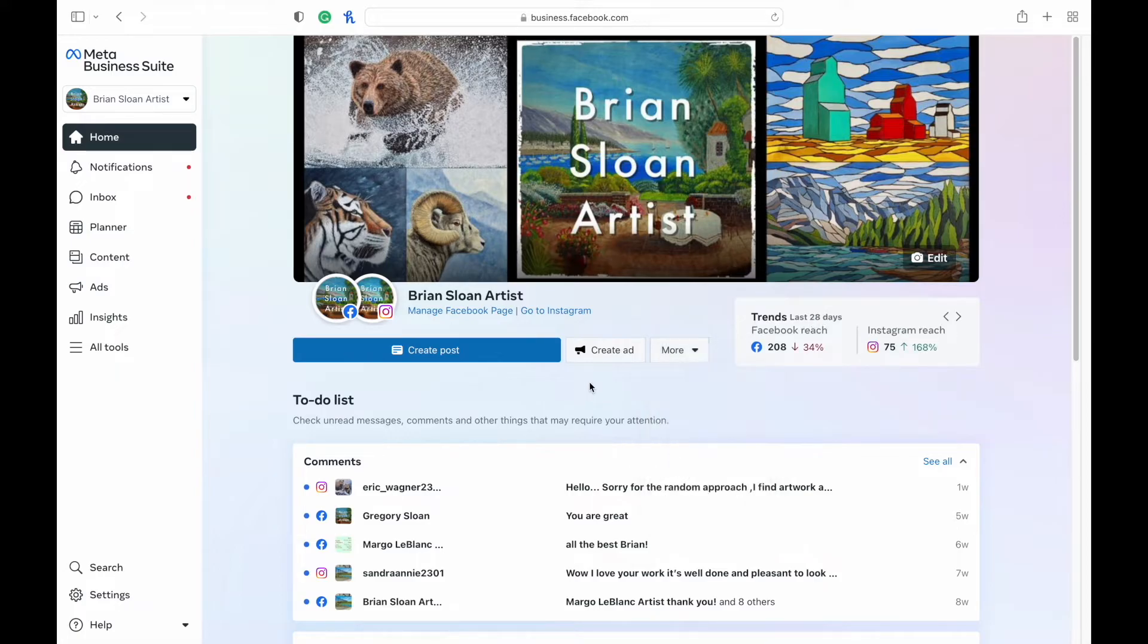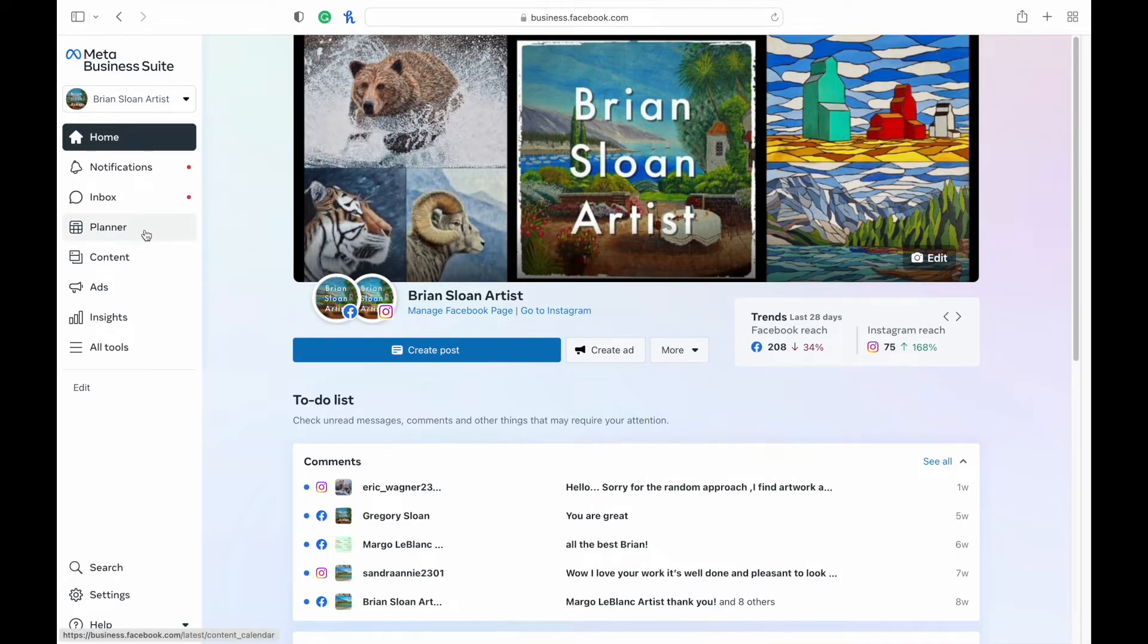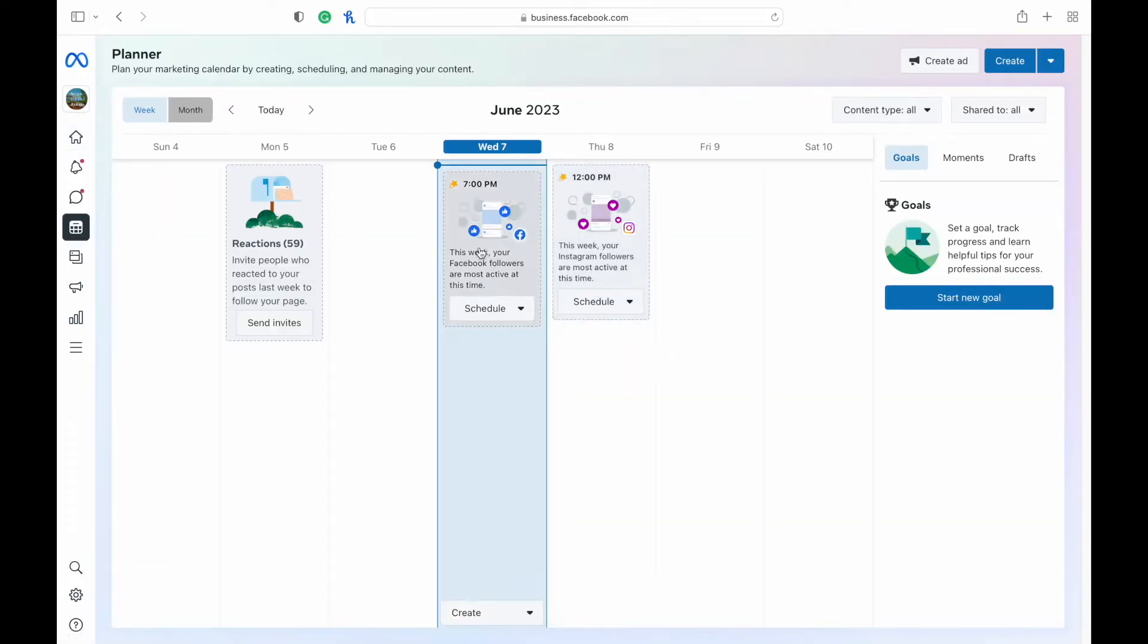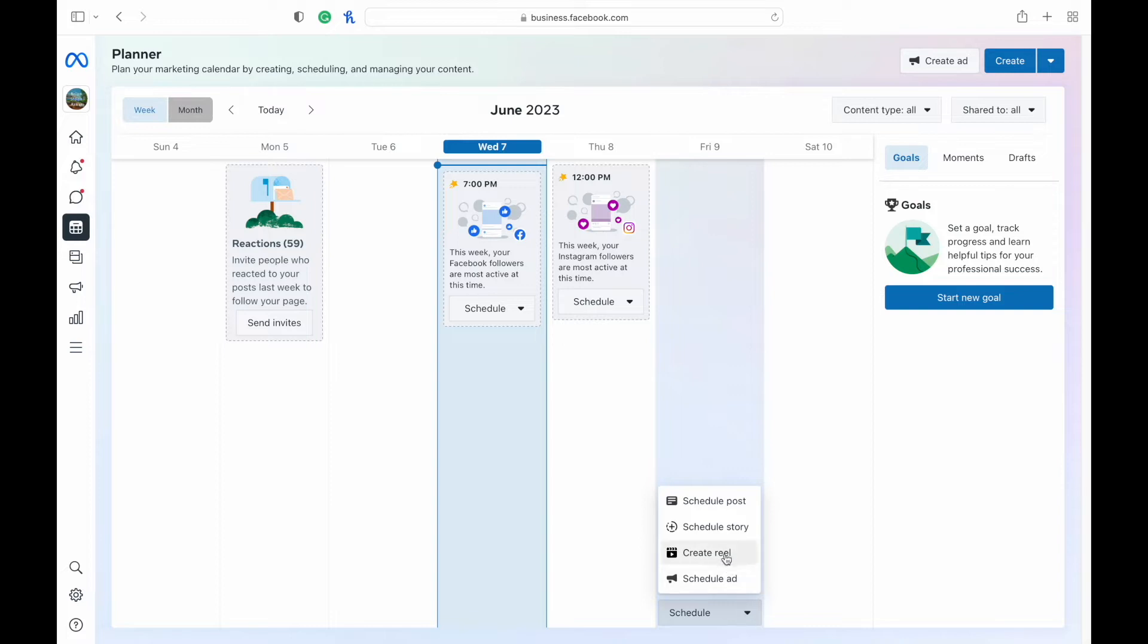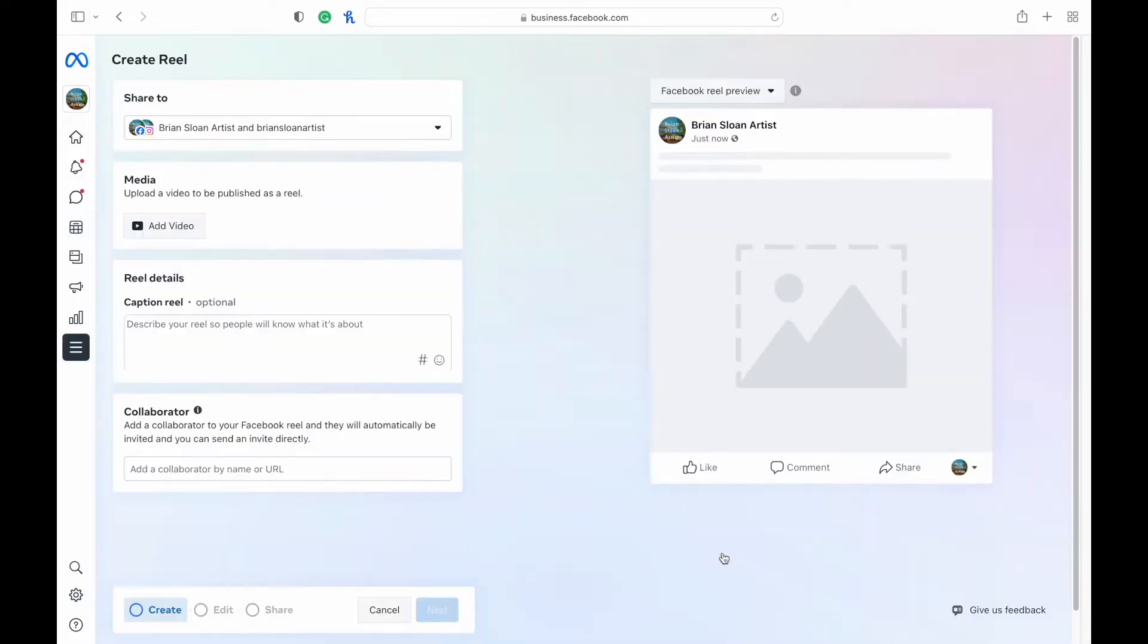Or if you would like, you can go to the planner page and this is going to give you a calendar. From here, you can choose a day that you're wanting to schedule. Maybe I want one for Friday. I'm going to go create reel.